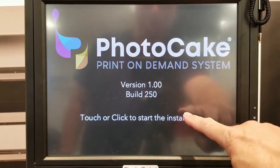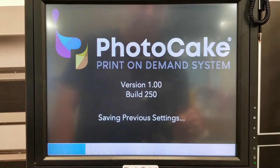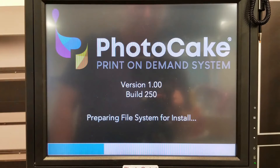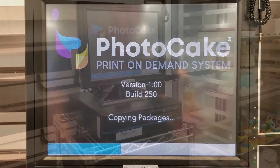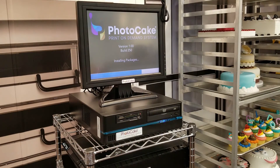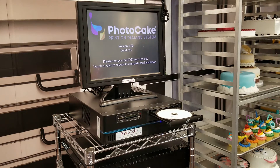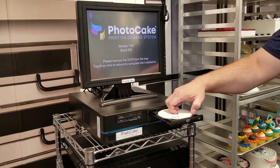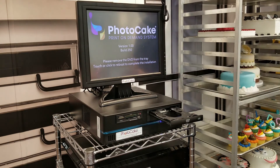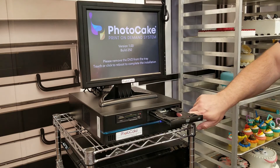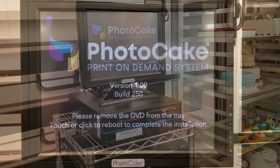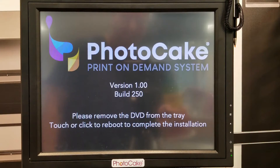Touch the screen to begin installation. When installation progresses, remove the DVD and press the button. Then touch the screen to continue.